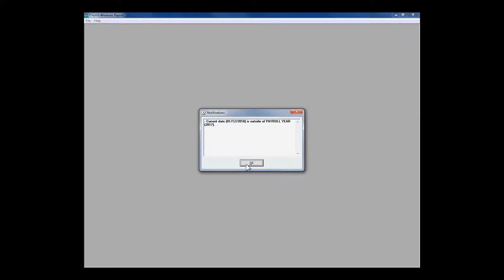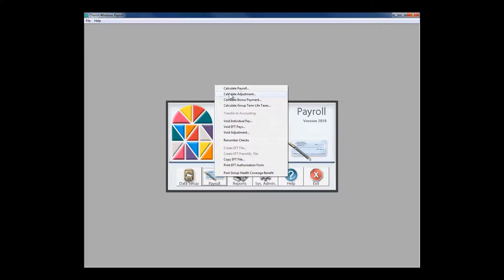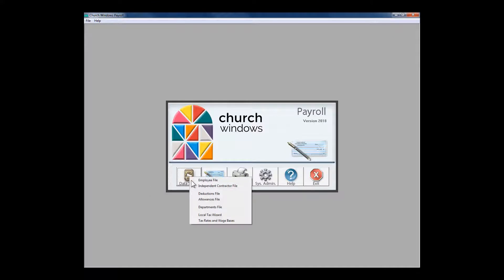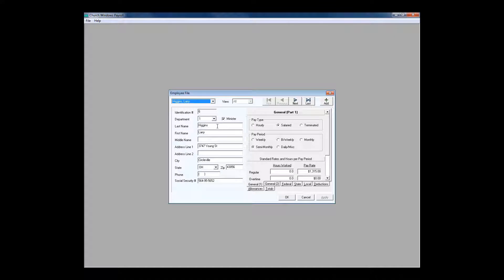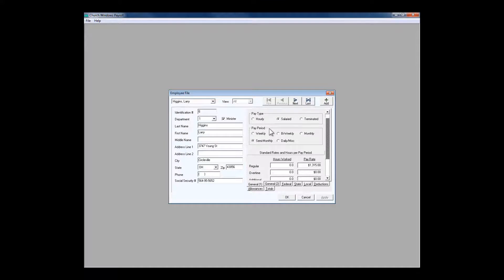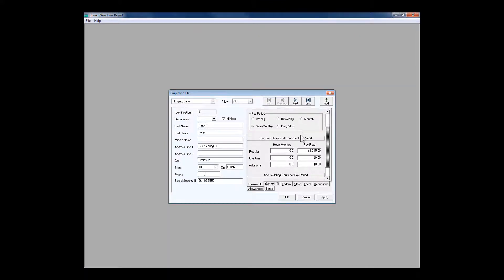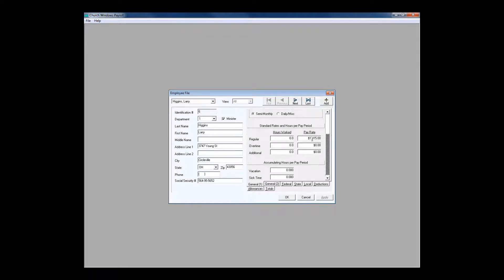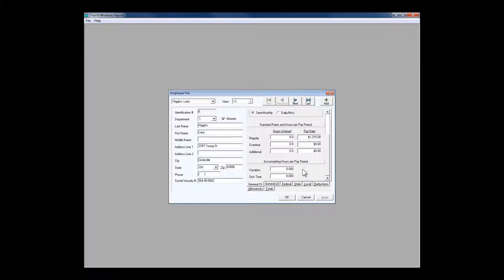It knows it's outside of the payroll year, but I'm able to calculate a payroll. In Church Windows Payroll there's a little bit of setup involved. We need to get the basic employee file information in place: the person's name, address, Social Security number, whether they're paid hourly or salary, how often they're paid — weekly, bi-weekly, monthly — the hours they typically work, and their current pay rate. Church Windows Payroll also tracks accumulated vacation and sick time by hourly units, day units,